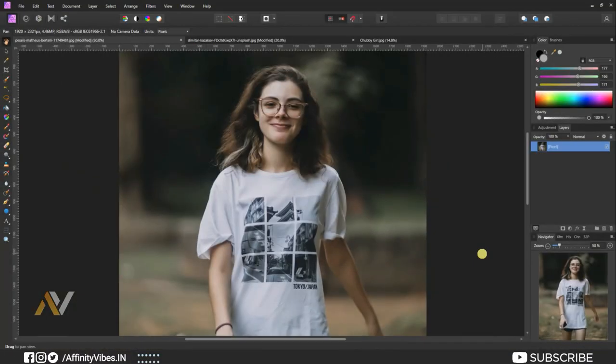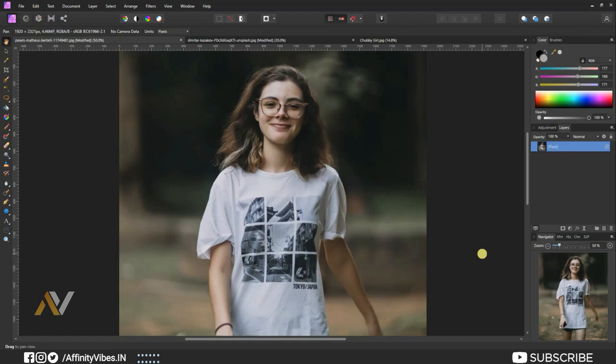Hey guys, Dev here from Affinity Vibe YouTube channel. In this video, I will show you how to take a color grade from one image and use it in another image, and also create a LUT so you can use that same color grade every time on your other images.